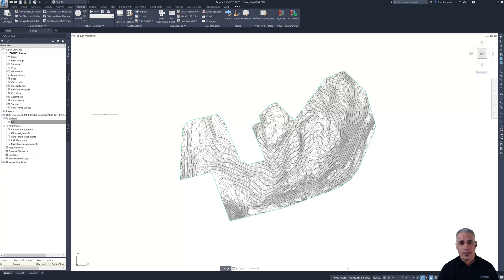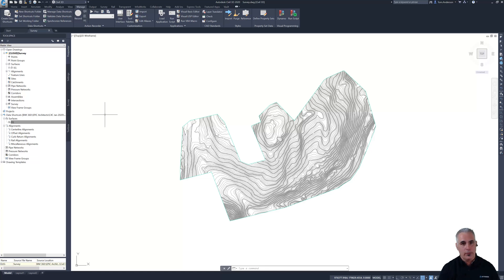All right. So that takes care of Tom's role in the project. He has created the survey file. He's made the drawing file available for everyone to xref and he's made the surface data available for everyone to data reference.